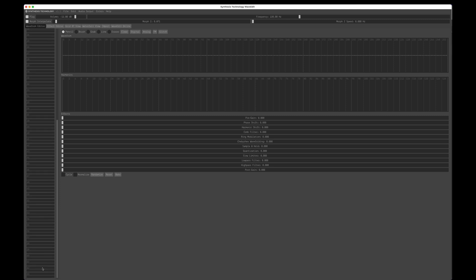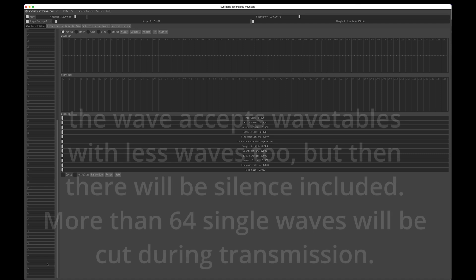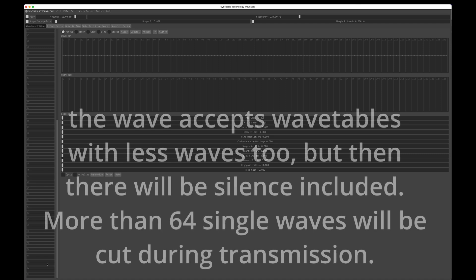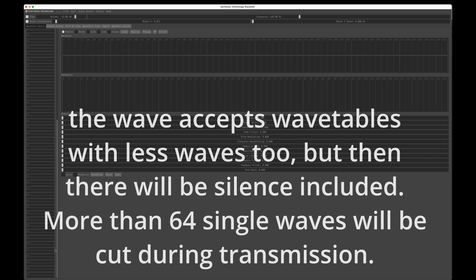You can create 64 waves, from slot 0 to number 63 — that's 64 in total. Which is pretty handy because the Wave uses exactly this format with 64 waves in one wavetable.